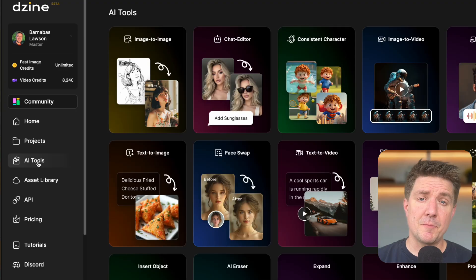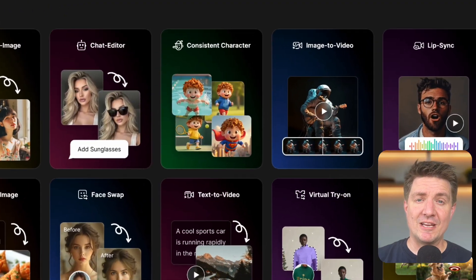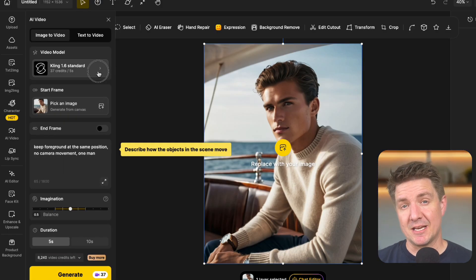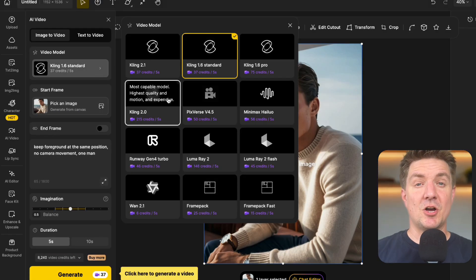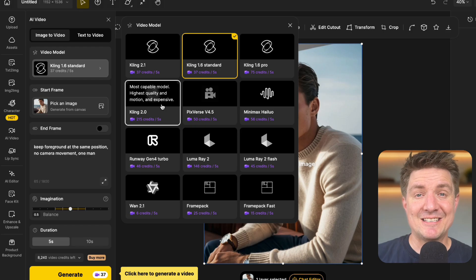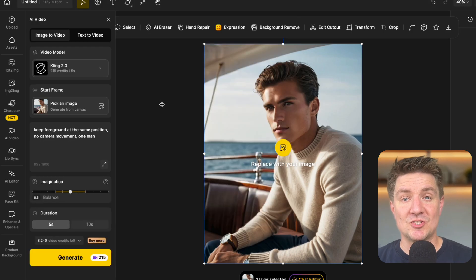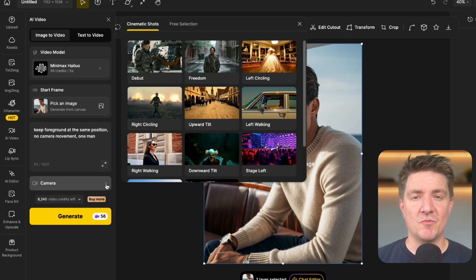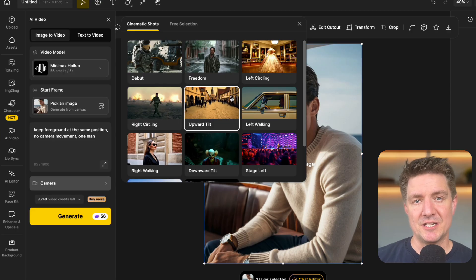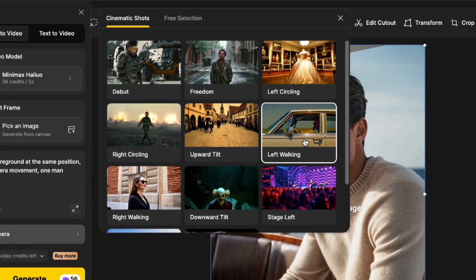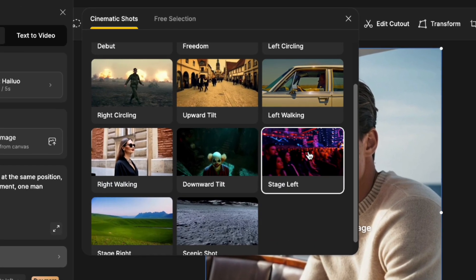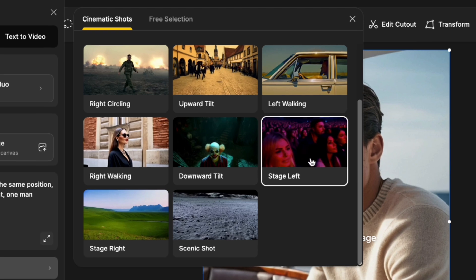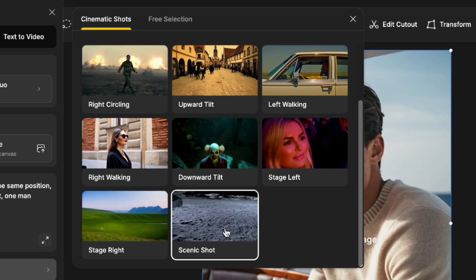Let's talk about one of Design's strongest features — image to video. What makes this so powerful is the range of models available inside the platform. For example, use Kling 2.1 for realistic cinematic videos with control over the start frame, or choose Halo if you want smooth camera movement built into your scene. Within Halo you have many different camera options, from circling left to walking left to stage left, and you can see a preview of what they look like.